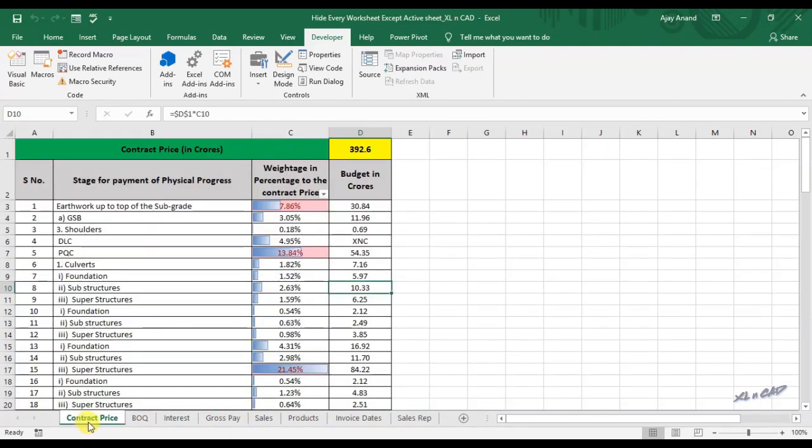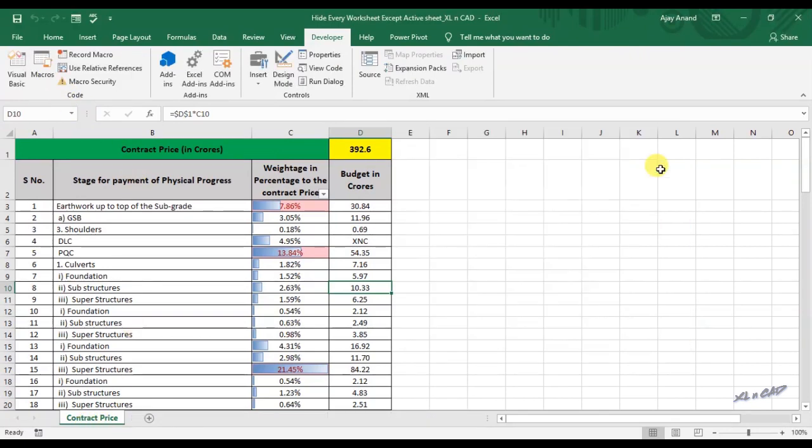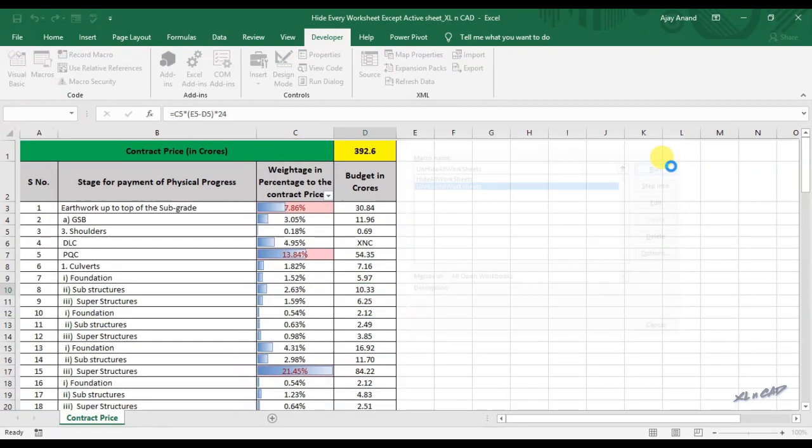Again to hide all of them execute the first macro. Execute the second macro to unhide every hidden worksheet.